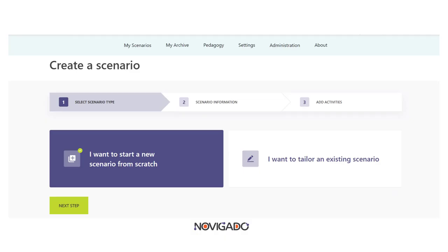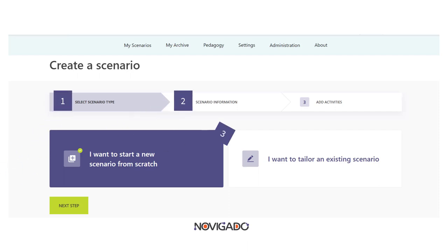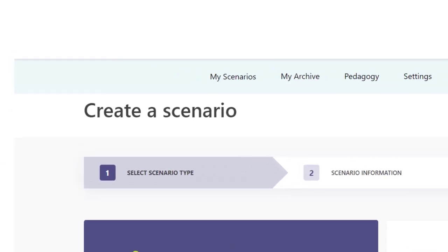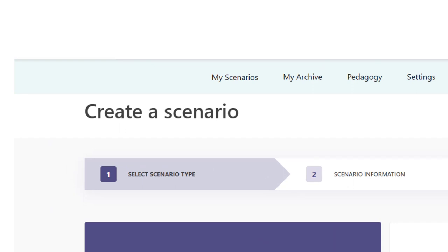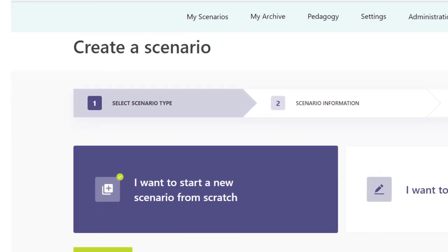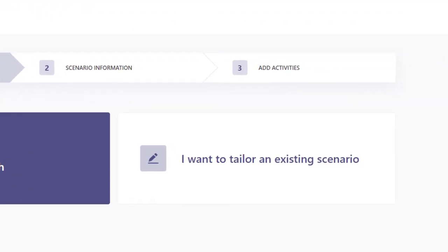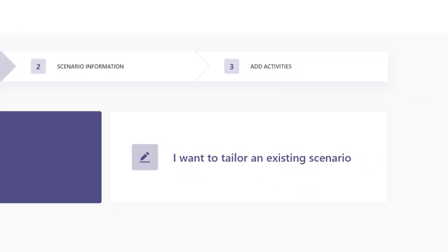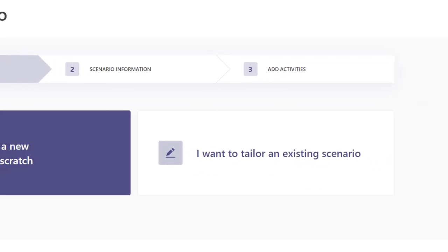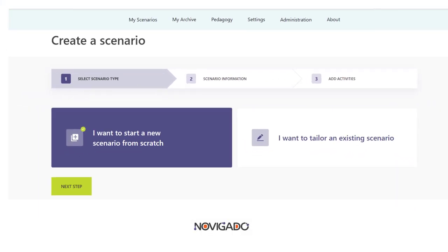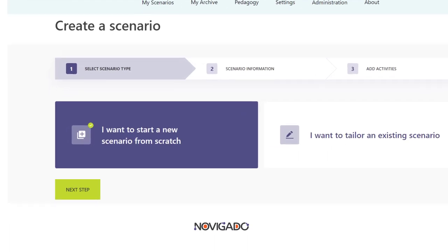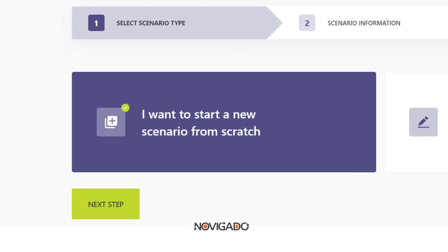The actual building process consists of three steps. First of all you decide on the scenario type. You can either select the one on the left, starting from scratch, or you can start with a full example you can adapt. Let's start with the option that gives you most freedom: starting a scenario from scratch.